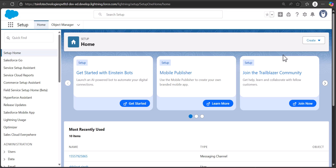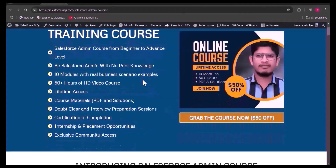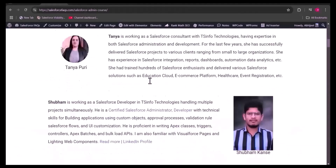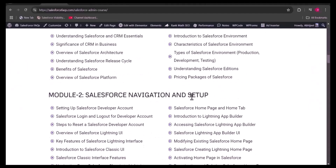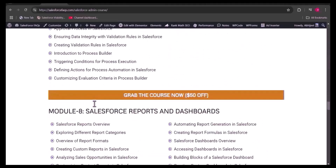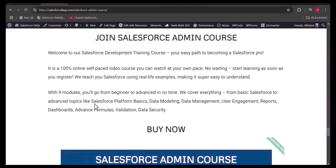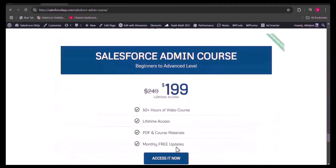Before starting, let me introduce our newly launched Salesforce Admin course. It covers more than 50 hours of video content including PDFs, and covers every module in depth across 10 modules — from introduction to Salesforce through navigation and setup. It takes around two to three months to complete, and is priced at $199 for lifetime access. The course link will be in the description.